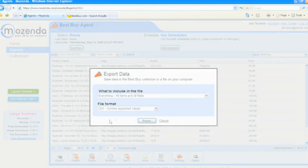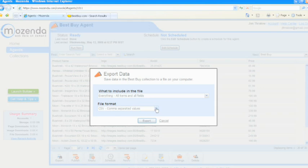You can export your agents in several fashions: TSV, CSV, or XML.